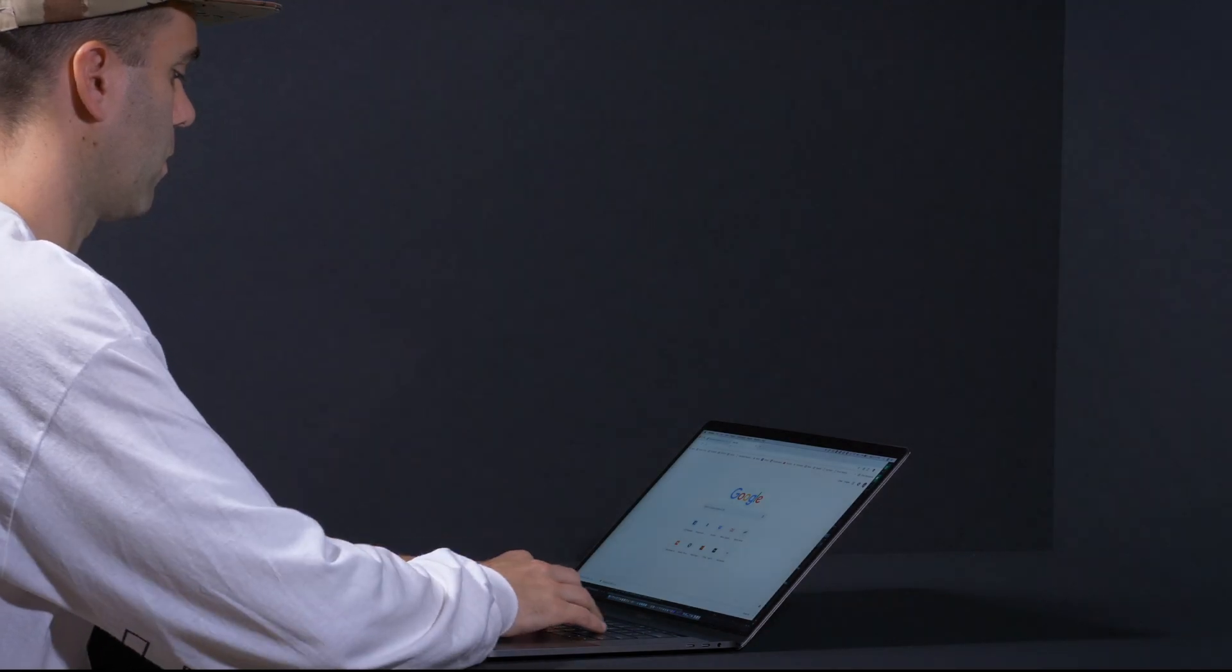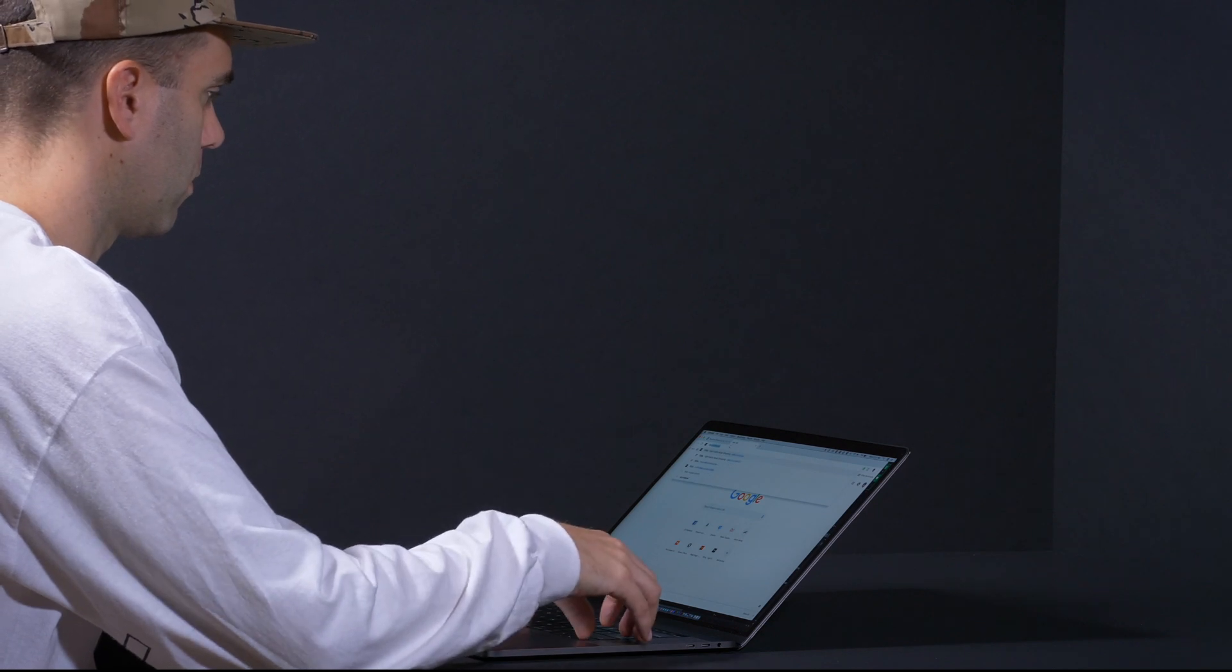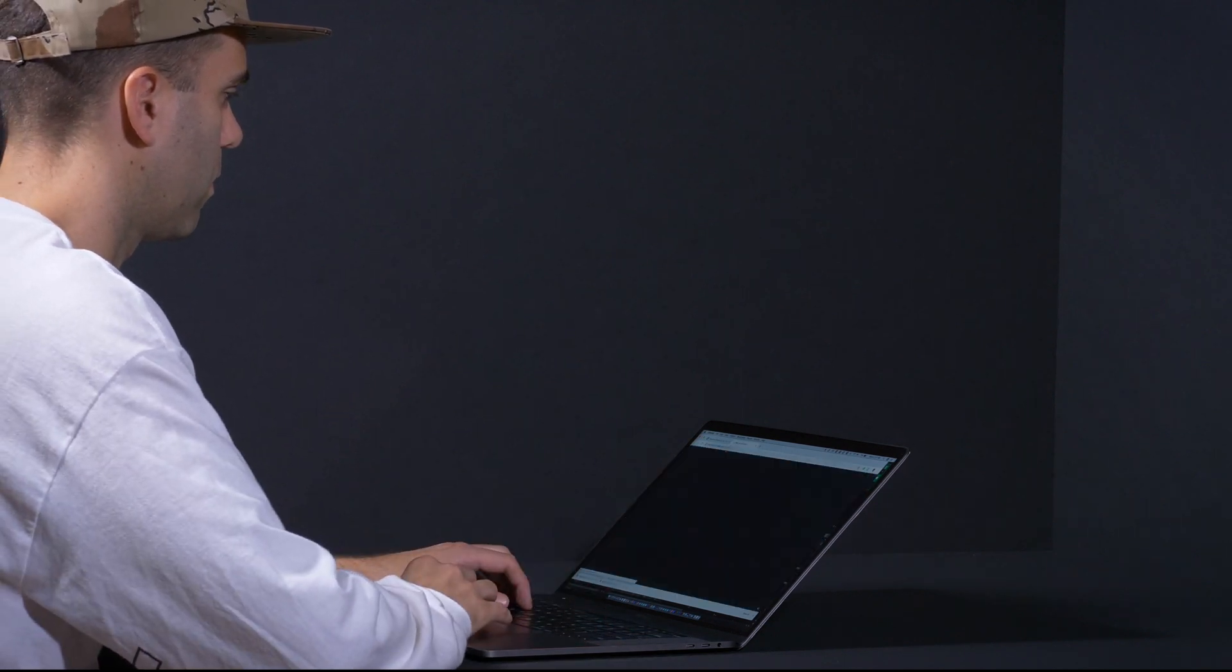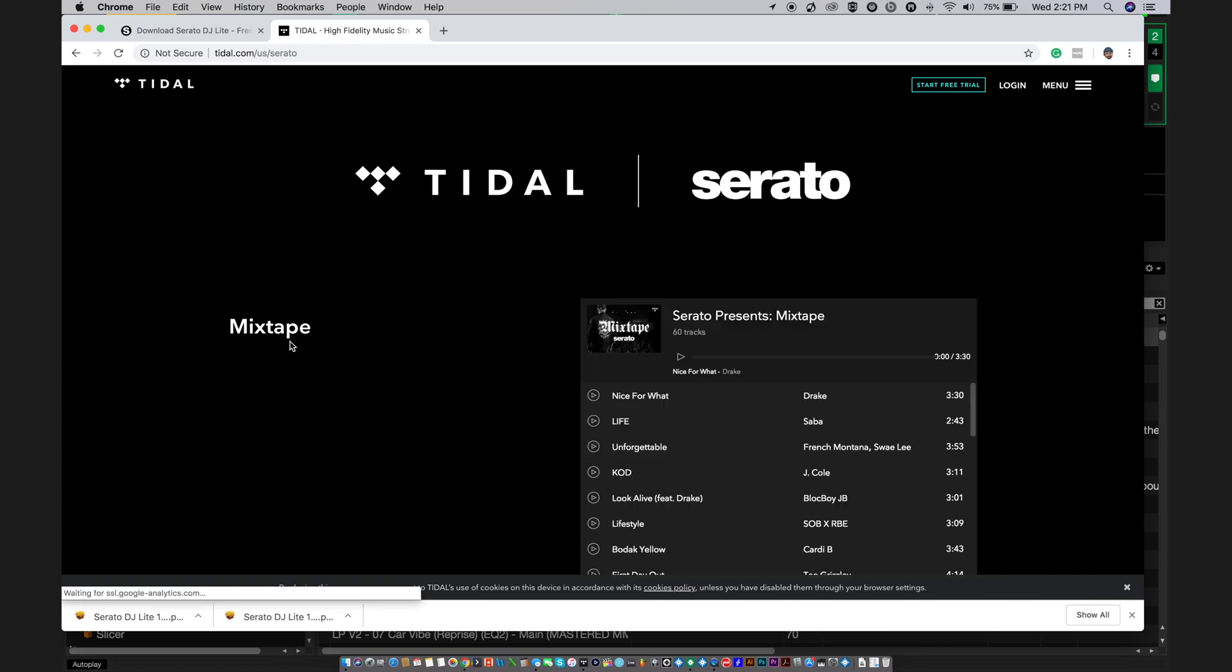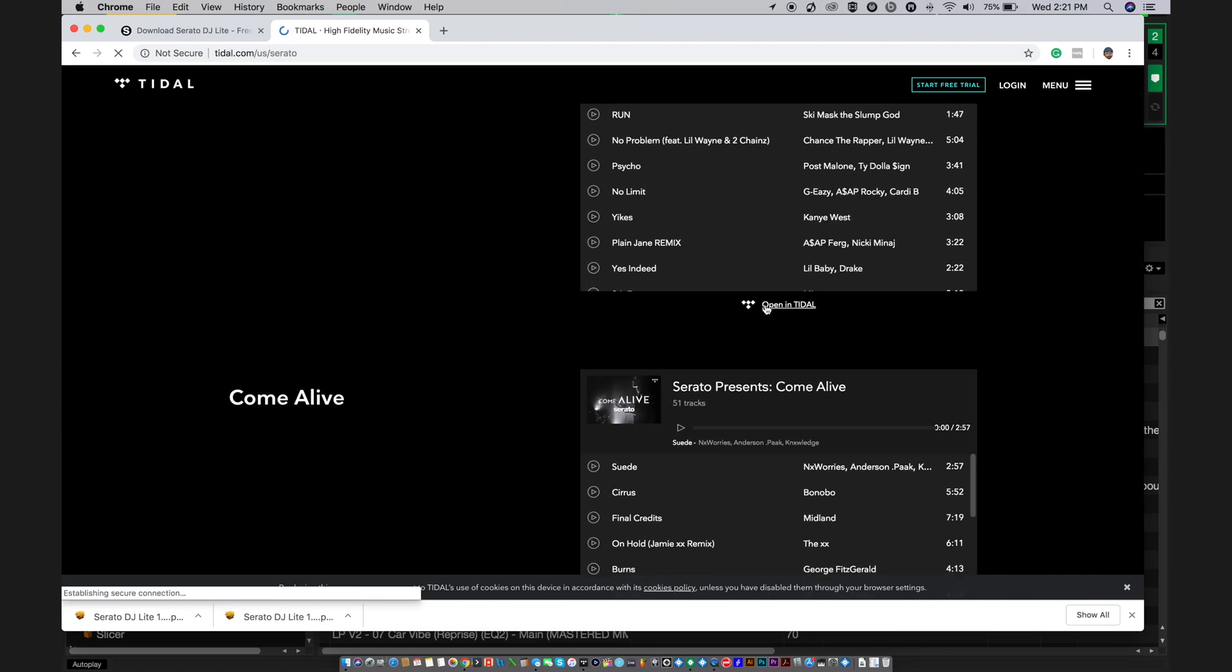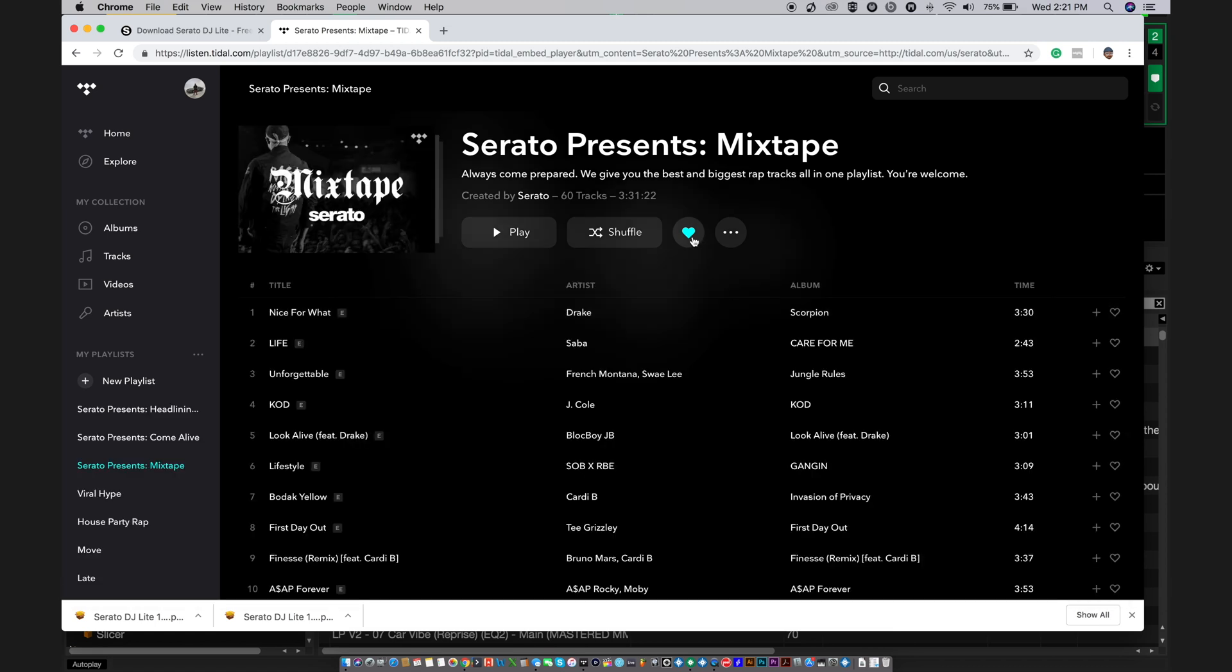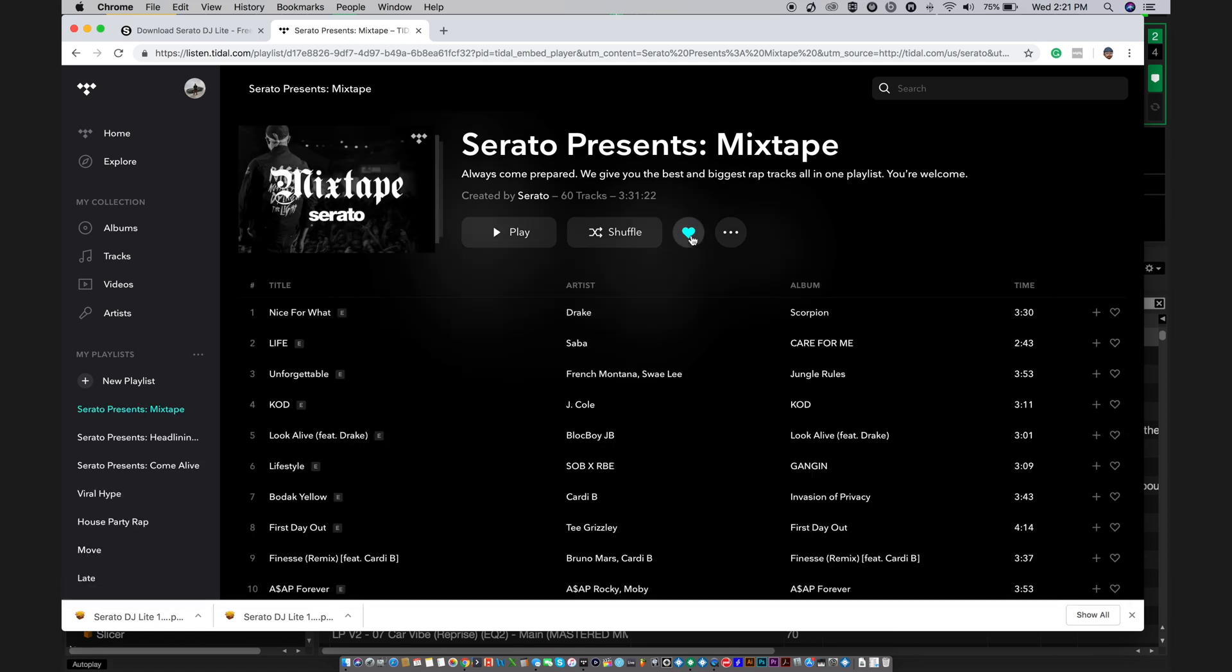To help you get started, we've curated some playlists in Tidal that you can DJ with right away. Just visit www.tidal.com/serato. You just need to like the playlist by clicking the heart symbol. The next time you open Serato DJ Lite, this playlist will be in your library.